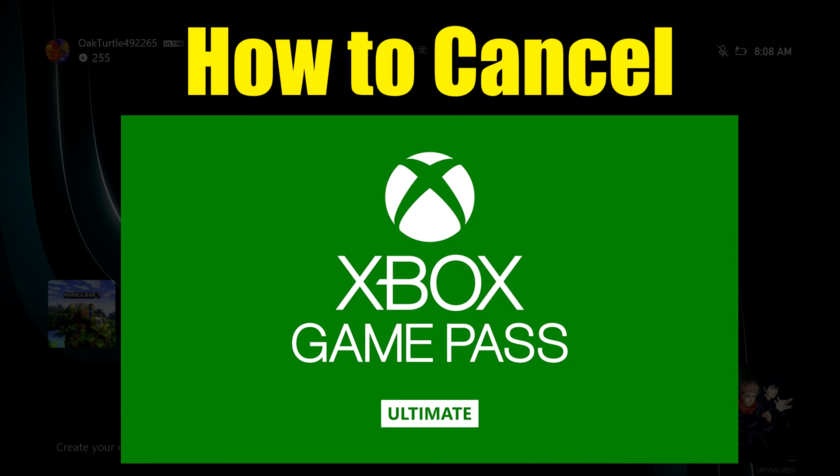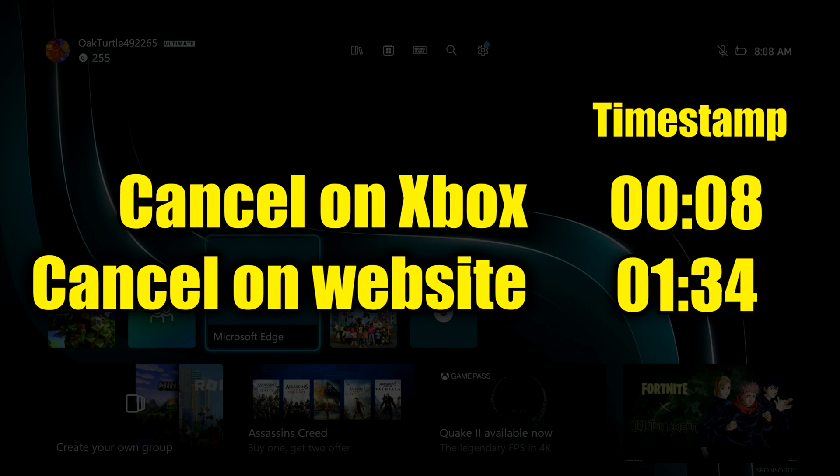I'm going to show you how to cancel Game Pass using both the Xbox menus and the Microsoft website, so you can pick which method you want to use.